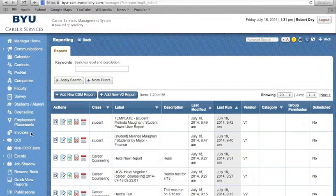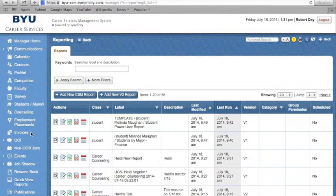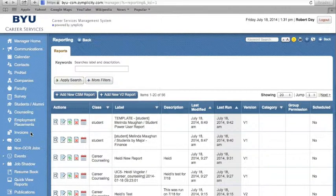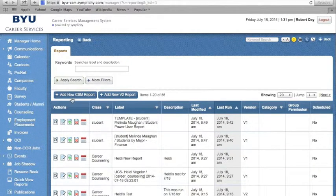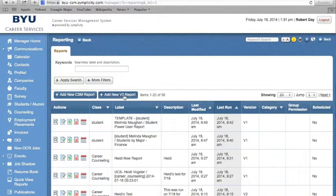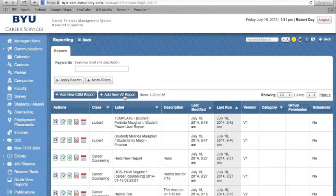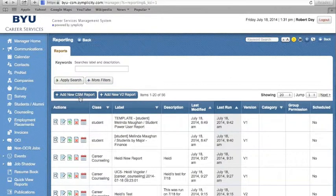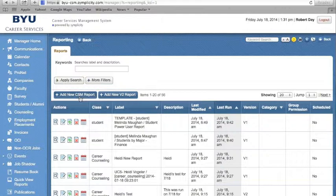You will notice under the Reporting tab there are two types of reports that you can create: the CSM report and the new version 2 report. In this demonstration, we will address both reports. We will first begin with Add New CSM Report.